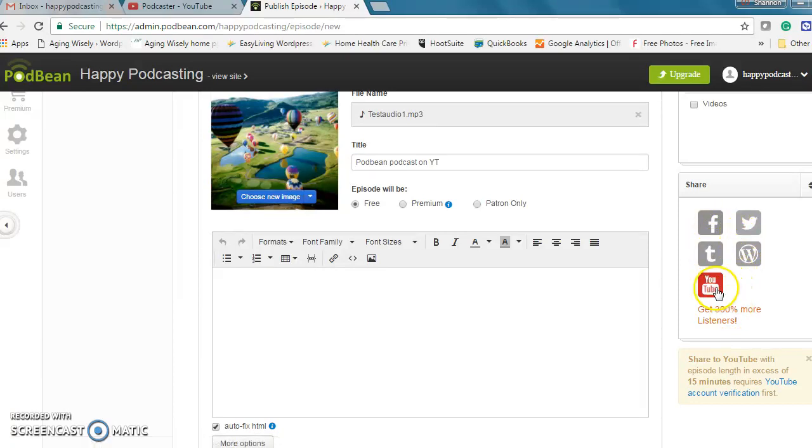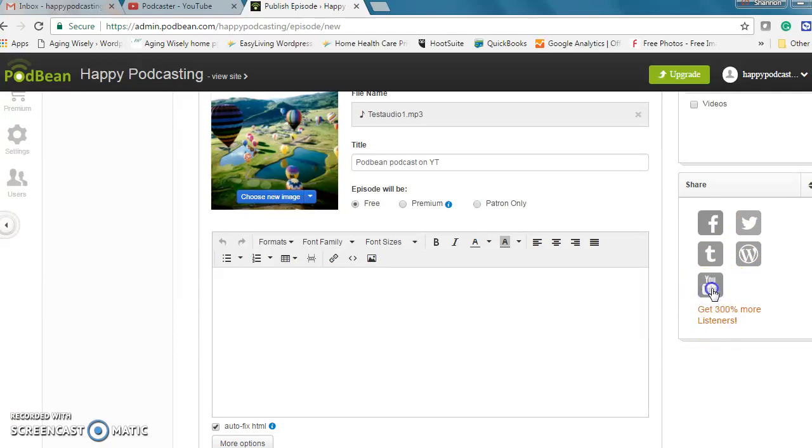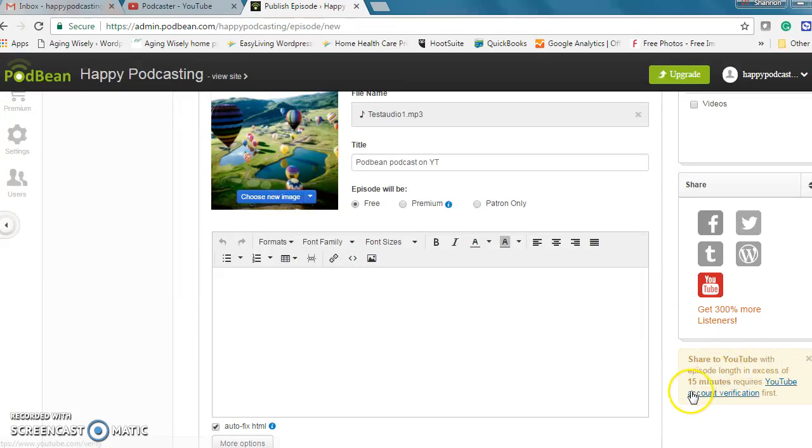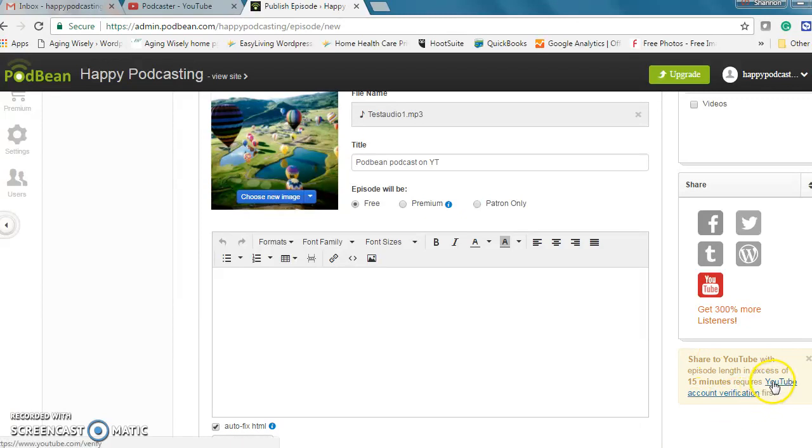YouTube is on, it's colored in here, it's all set so you can see click on, click off. You'll see a note here that if you share an episode that's in excess of 15 minutes it's going to require verification.